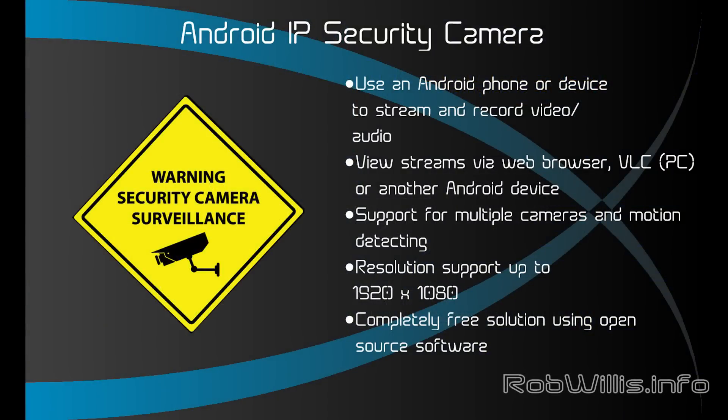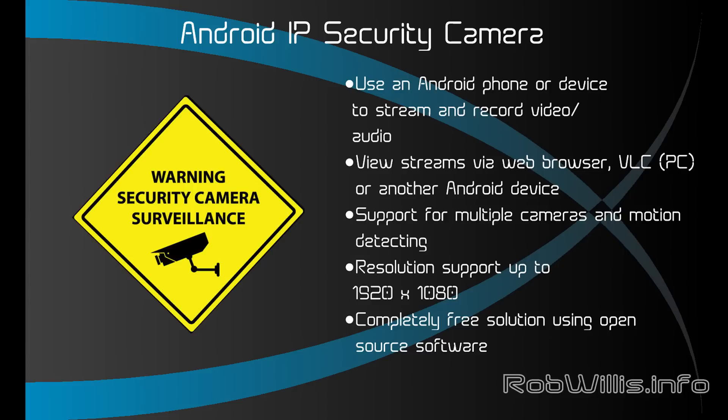Hey, what's going on everybody. In this video I want to show you how to take an Android phone or device and turn it into an IP-based security camera. This will allow us to stream and record the video and audio. You can view the streams via a web browser or VLC on a PC, or you can actually even use another Android device. This method will have support for multiple cameras and motion detecting, and resolution support goes up to 1920 by 1080. Some phones will actually go a little bit beyond that, but the higher the resolution, the more network bandwidth it's going to use and the more space it's going to take up to record. This is going to be a completely free solution using open-source software, and all the apps are going to be available free on the Google Play Store.